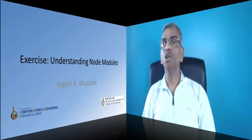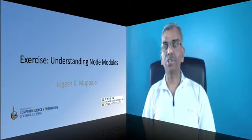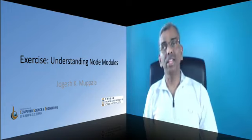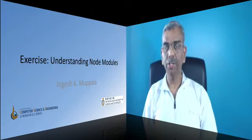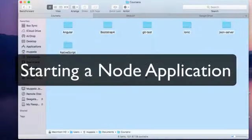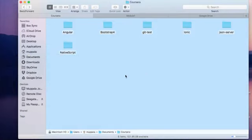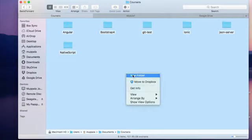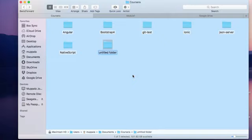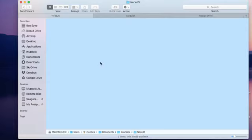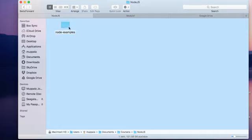Now that we have an understanding of node modules, let's do our first exercise to further our understanding with an example. To get started, let's go to a convenient location on our computer. I'm in my documents Coursera folder, and I'm going to create a new folder named node.js to store all the code related to this course. Going into the node.js folder, let's create a subfolder named node examples where we'll create the files for this exercise.